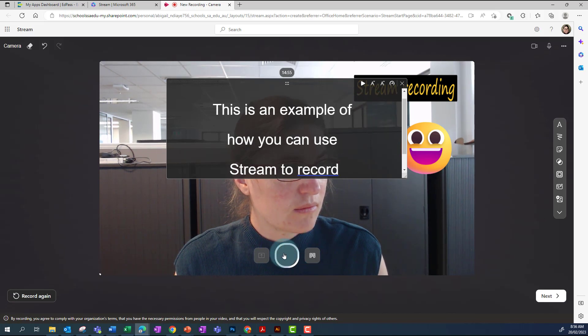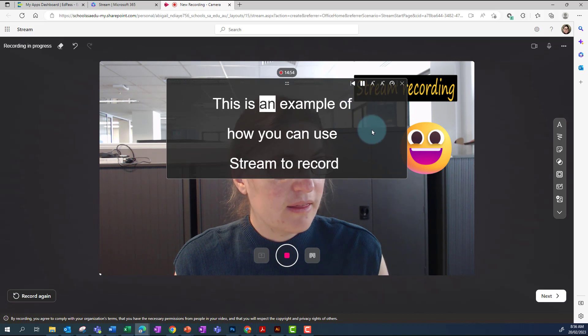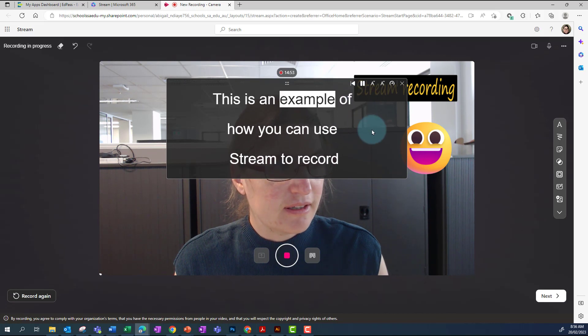When you press record, it will scroll through that text as you are recording.